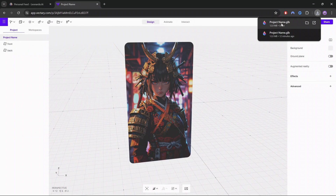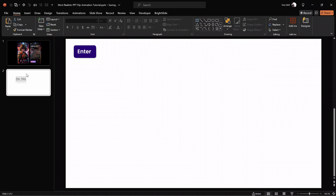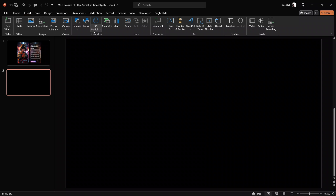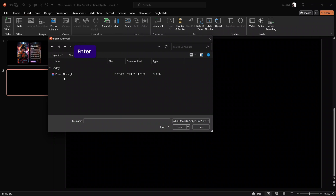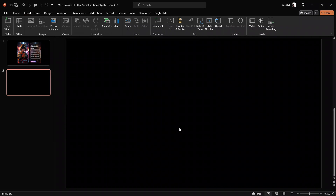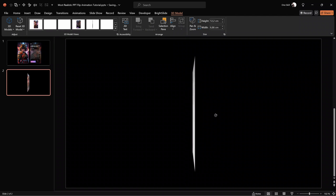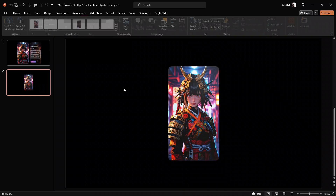Now we can get back into PowerPoint and use this card as a 3D model. Let's hit Enter to insert a new slide and give it a nice dark background. Go to Insert > 3D Models > This Device, and find the GLB file we just downloaded. Click Insert — and here it is, a proper 3D photo card in PowerPoint! On one side we can see the photo itself, and on the other side all of the information. Now we can have a lot of fun with morph transition.